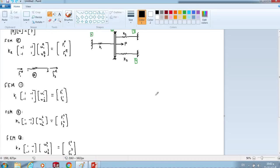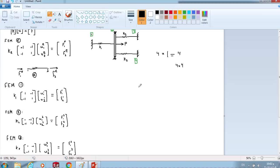There is a simple way to do the assembly. First, in order to know the size of the matrix, we do this simple calculation: we have four nodes times the degree of freedom, which is 1, so the matrix size is 4 times 4. We have a matrix of 4 times 4.